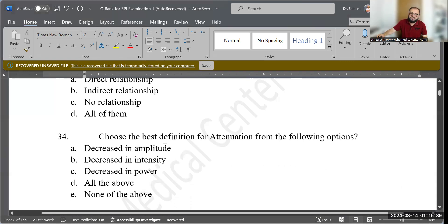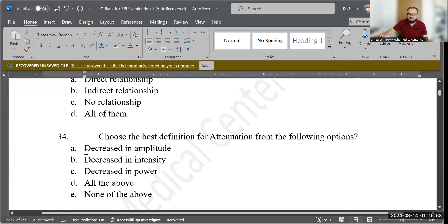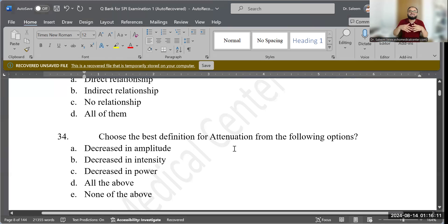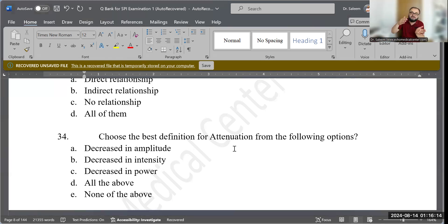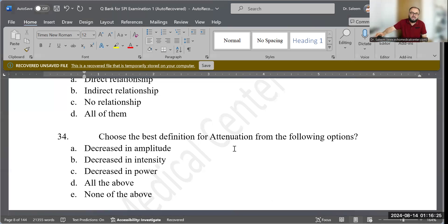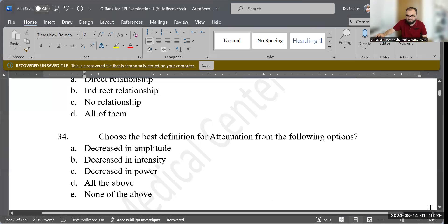Question 34: Choose the best definition for attenuation. Options: decrease in amplitude, decrease in intensity, decrease in power, all of the above, or none of the above. The correct answer is D — all of the above — because attenuation is the gradual loss of sound during transmission; sound slowly loses amplitude, intensity, and power as it penetrates tissue.